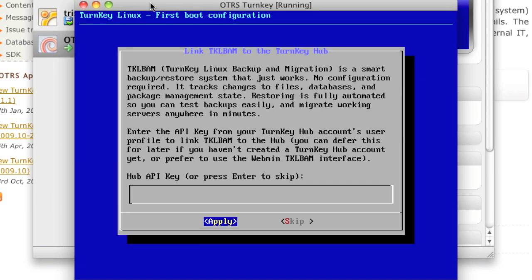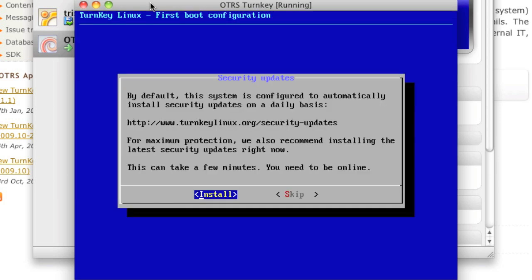There's a hub API key if you're installing this on the new turnkey Linux hub, which uses the Amazon EC2 services. We're going to go ahead and skip this one because I don't have a EC2 instance that I want to install this to. Here are the security updates. I'm going to go ahead and install those.